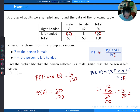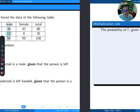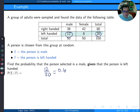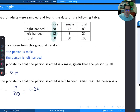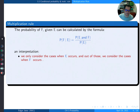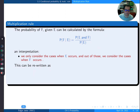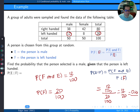This is the same result we got before without the formula — we were just reading the row directly as 12 out of 20. So when you have a contingency table like this, you don't actually need the formula; you can read the conditional probability directly from the table.